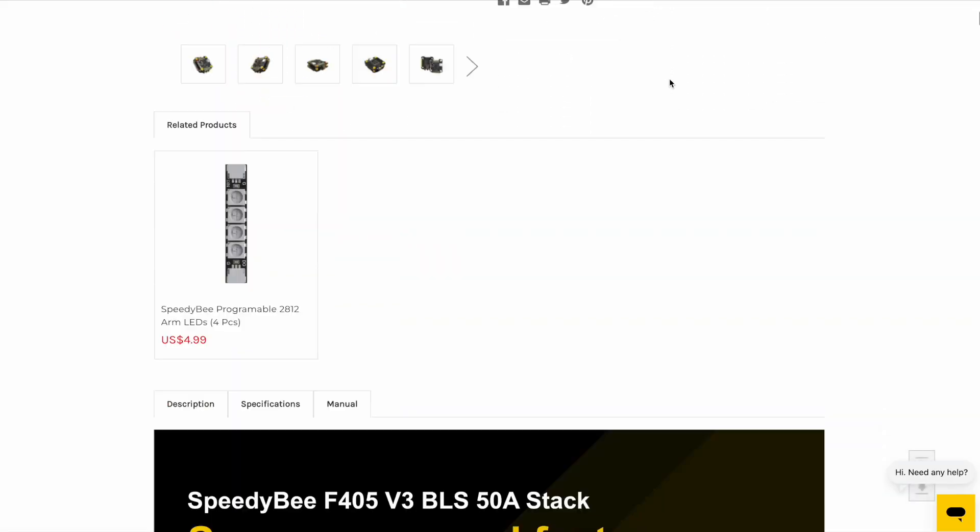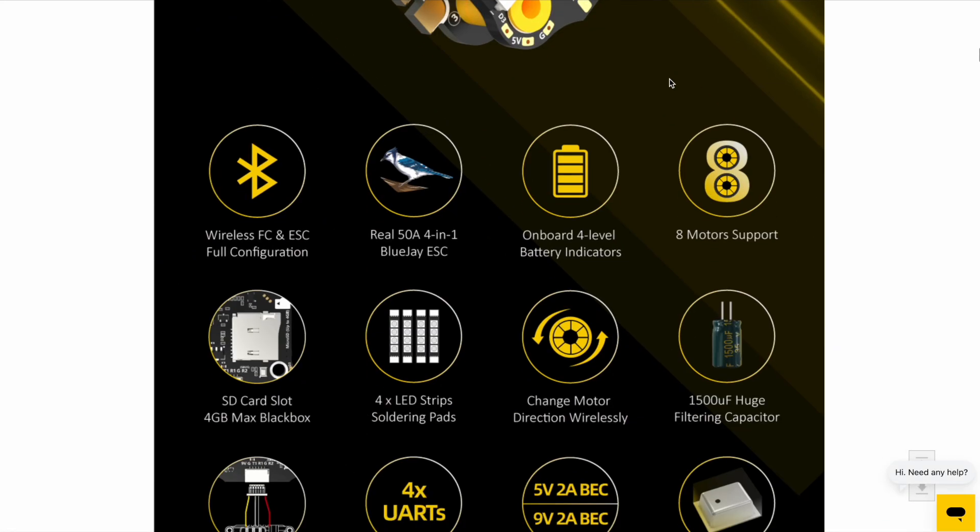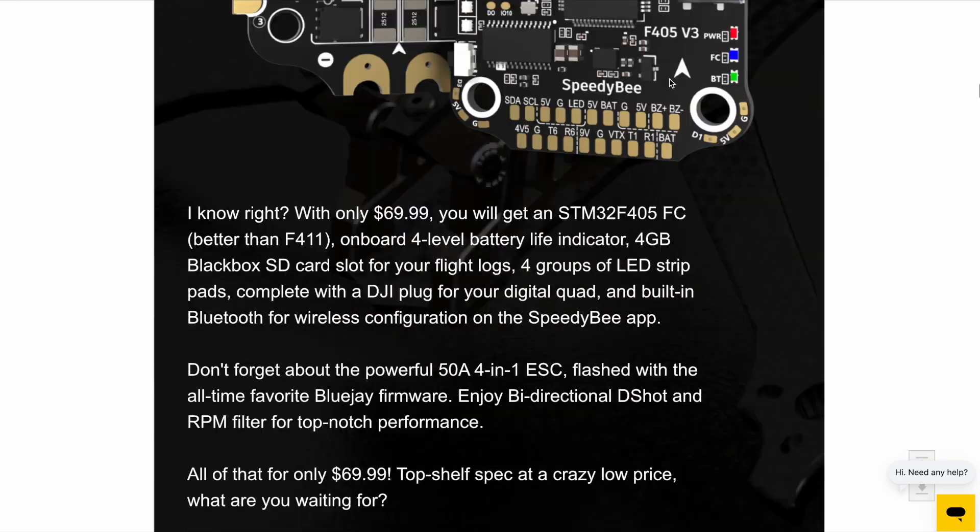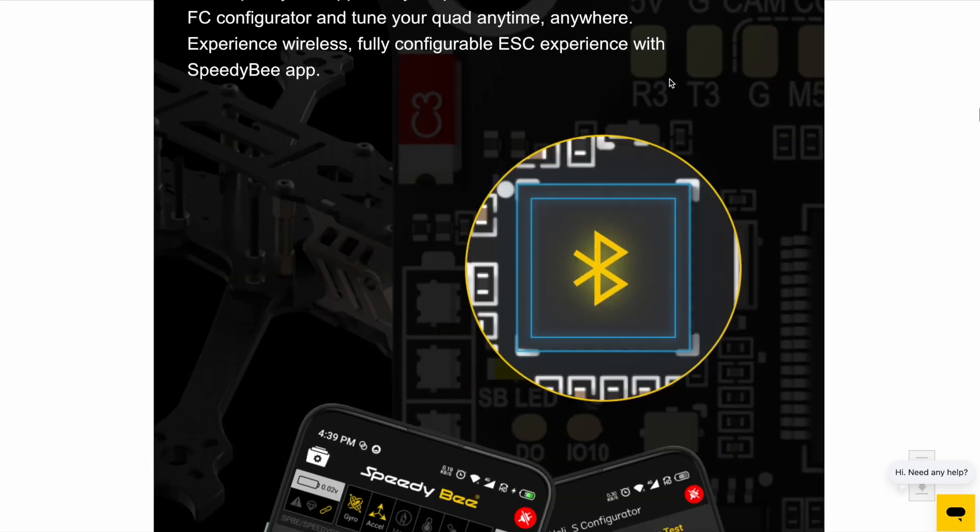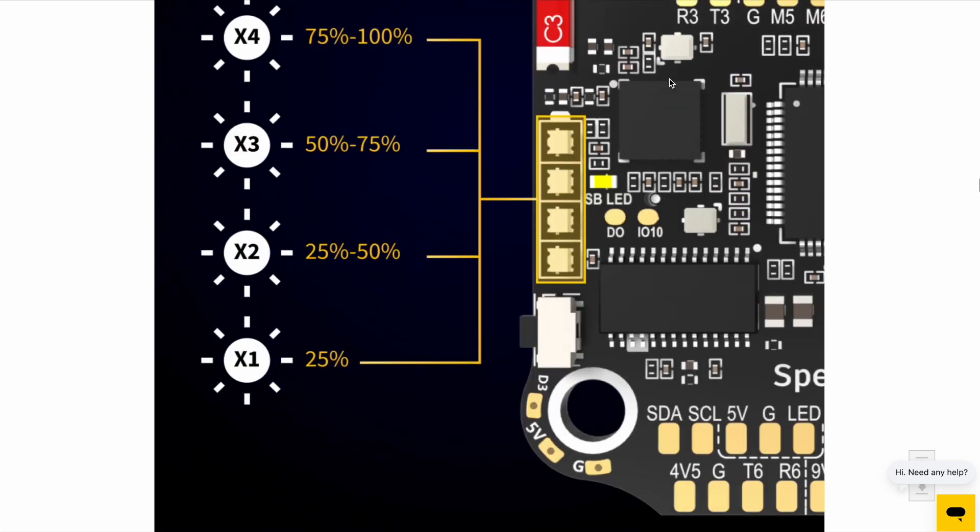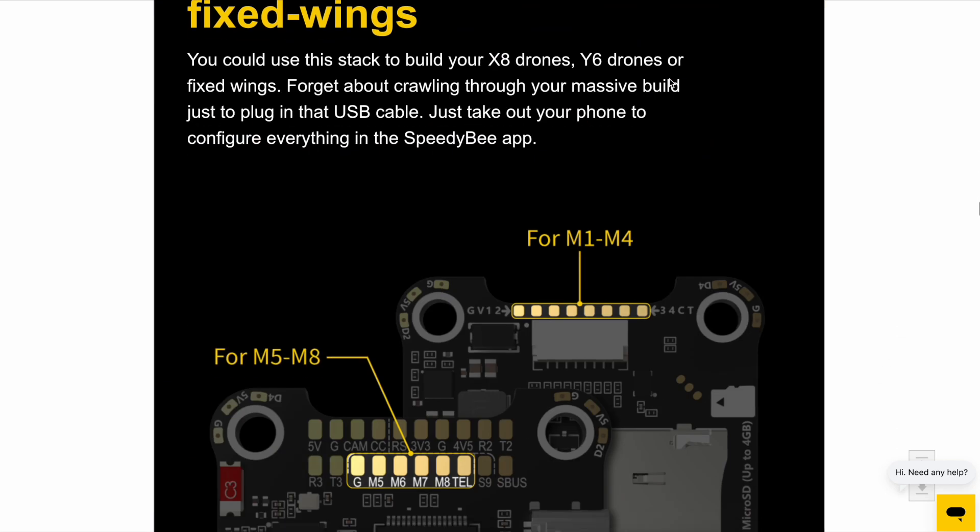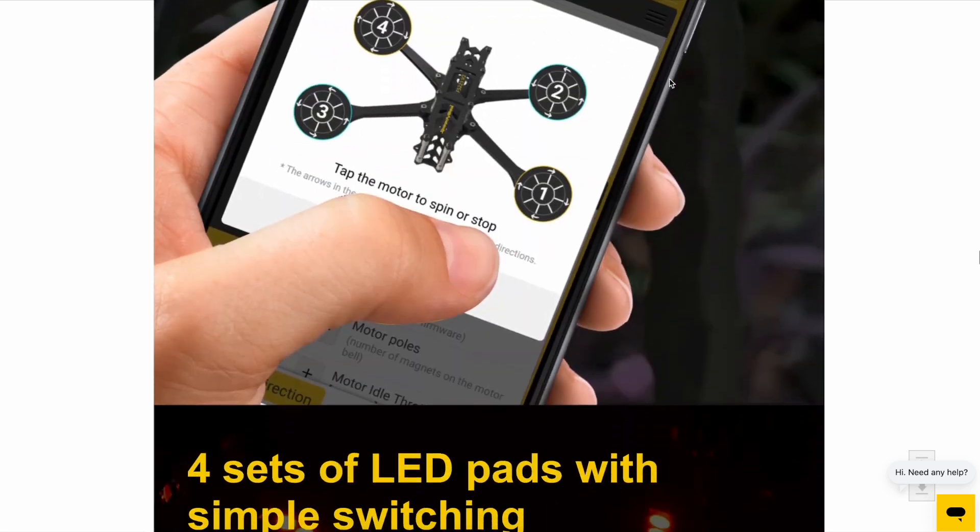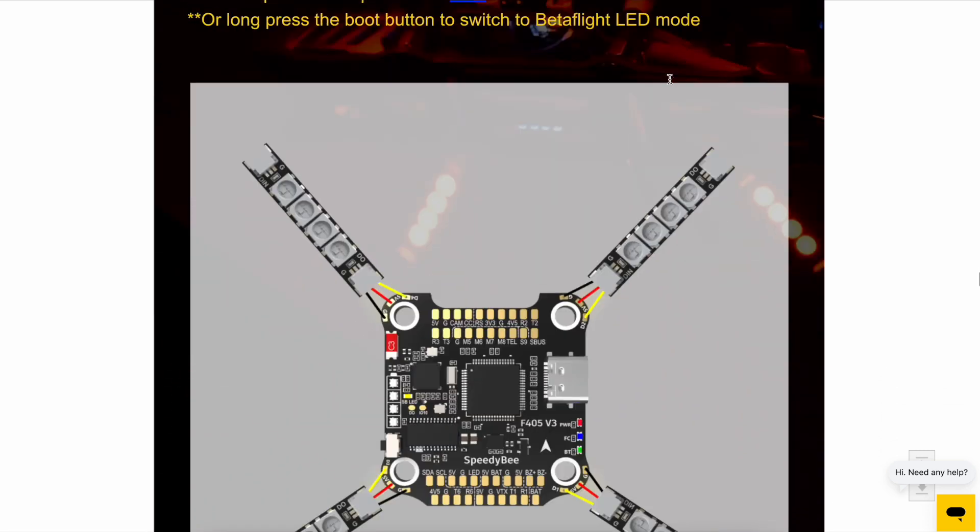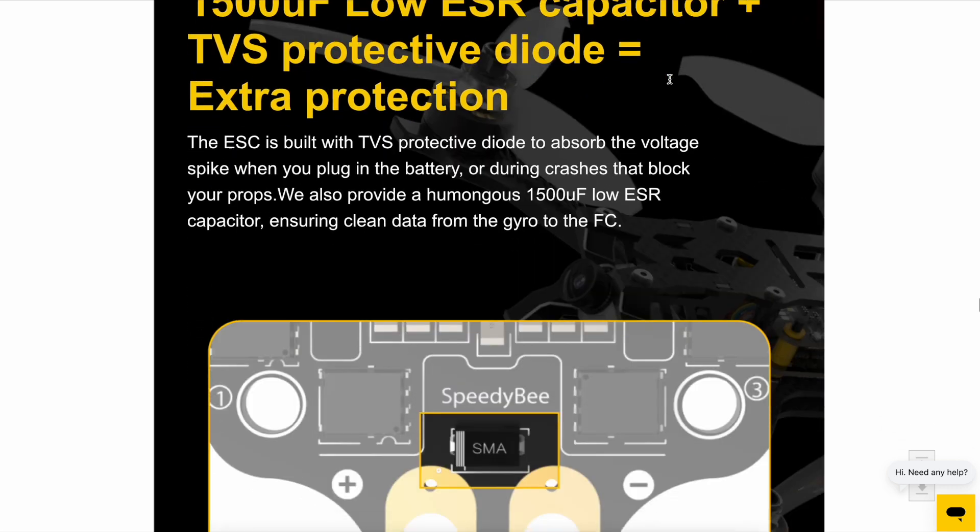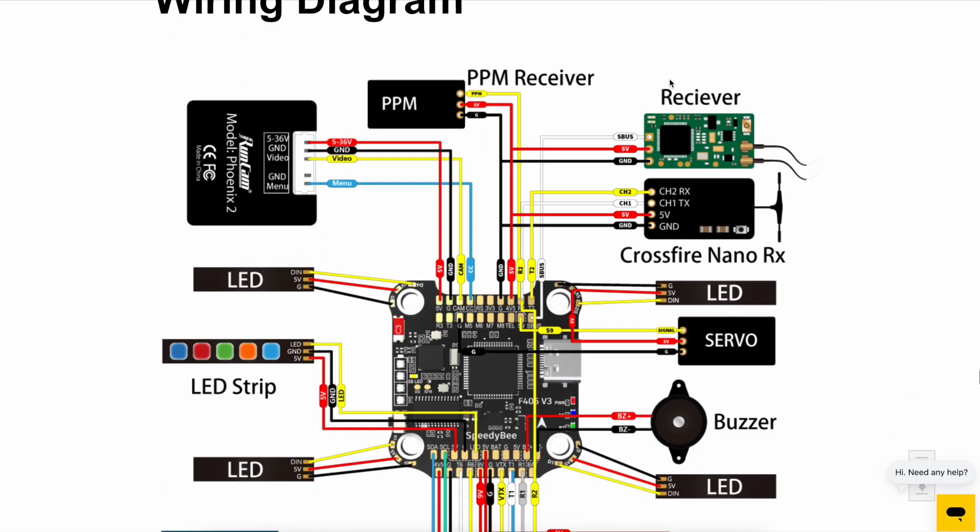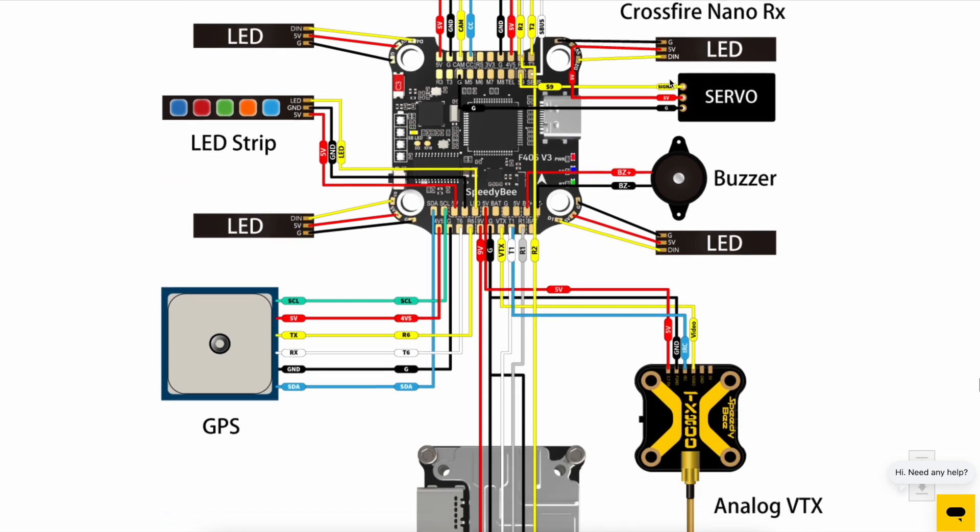If you check out the product page on their website, there's loads of very detailed info on the stack and the app and what they can all do. And there's full details of all the solder pads and a wiring diagram showing how to connect everything, including analog or digital video, GPS, and so on. SpeedyBee wiring diagrams and info are always exceptionally good and very easy to understand.